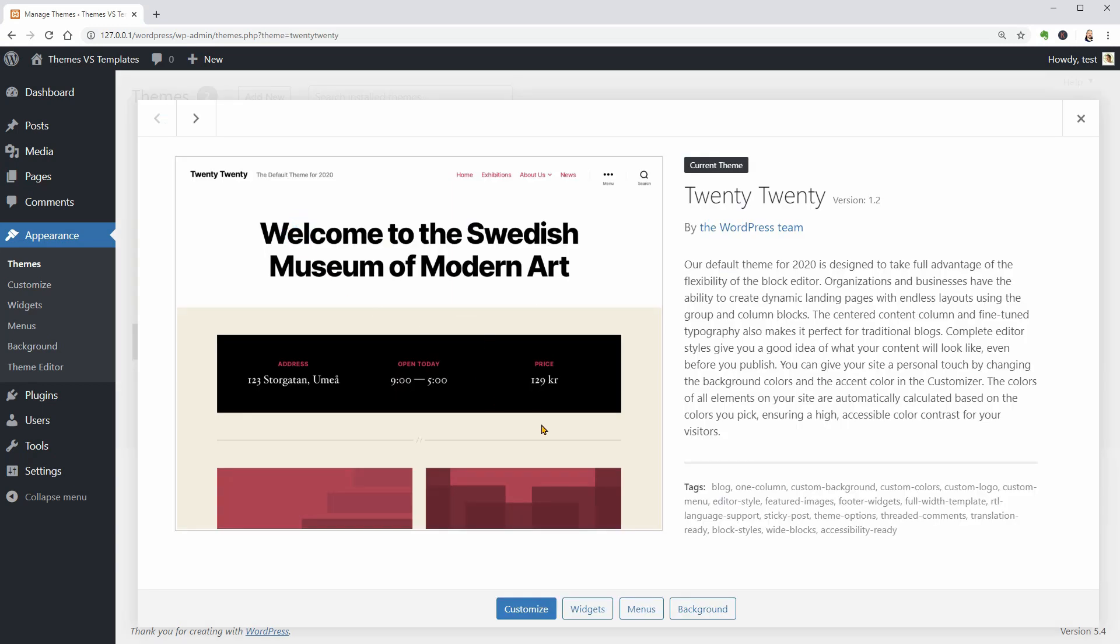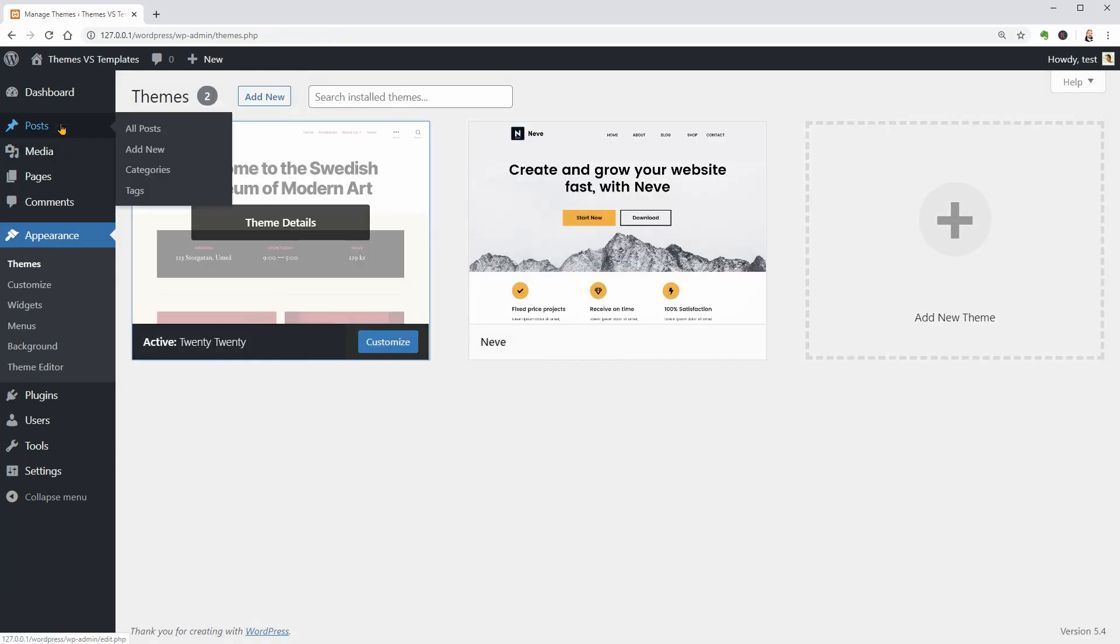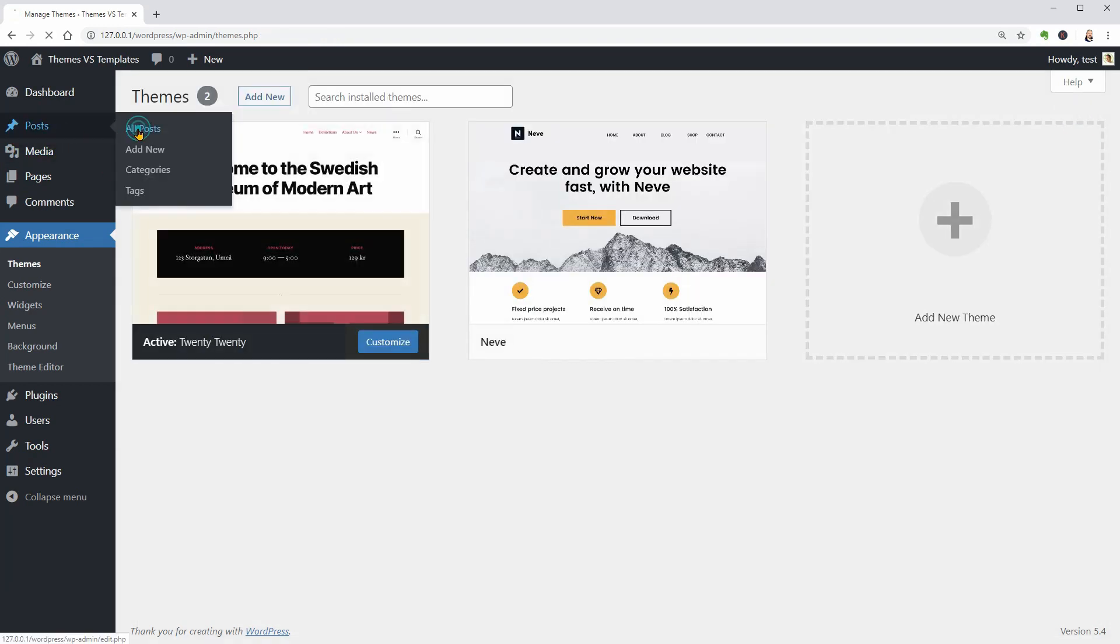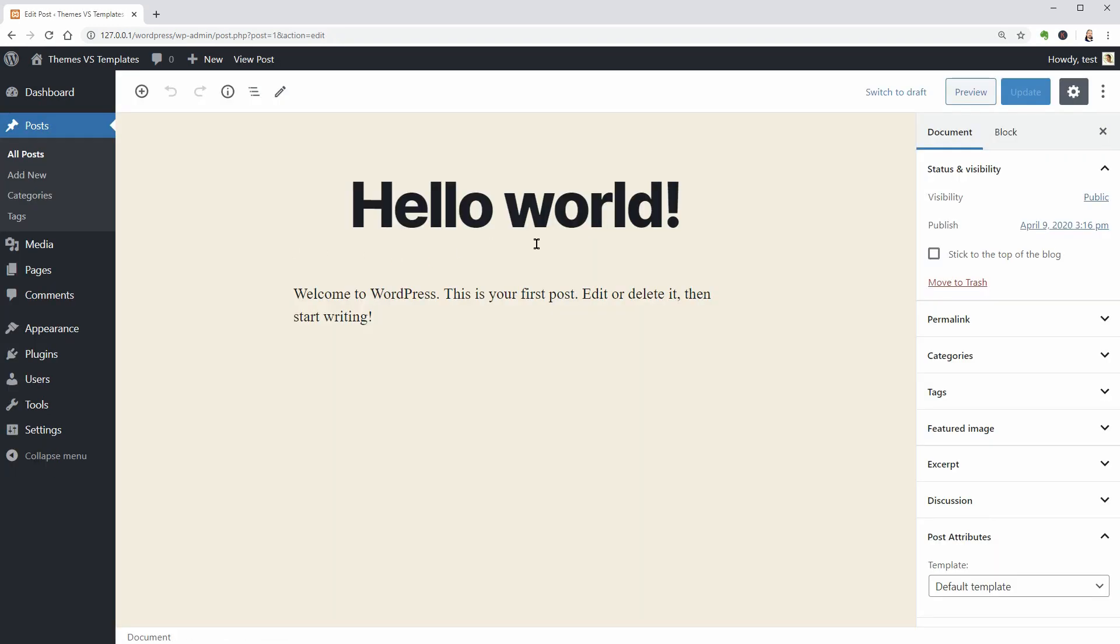Let me start with the default theme of WordPress which is now 2020. If you go to the default Hello World post or any other post you have created already, in the document settings you will find the post attributes tab.